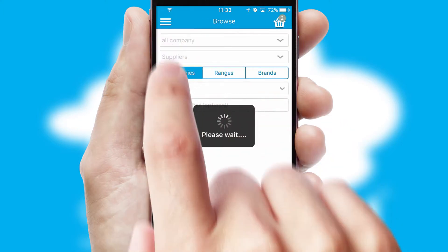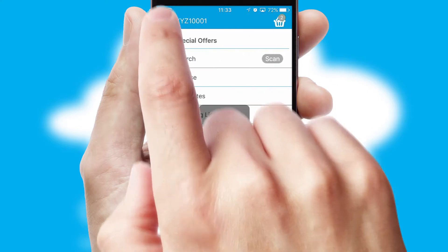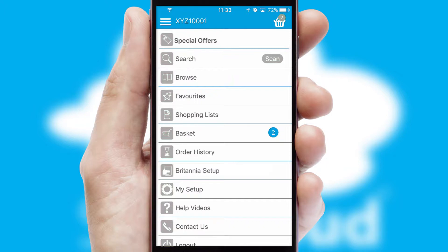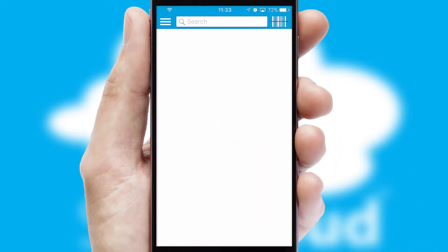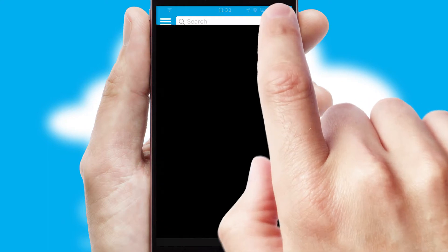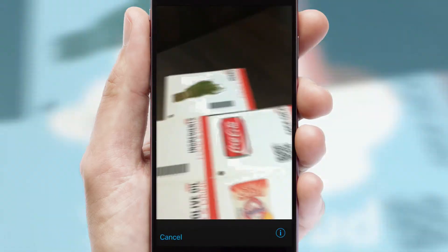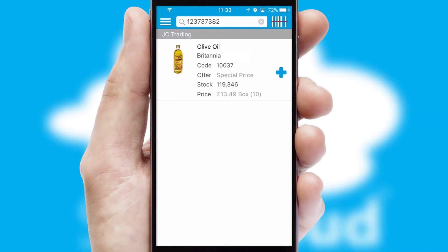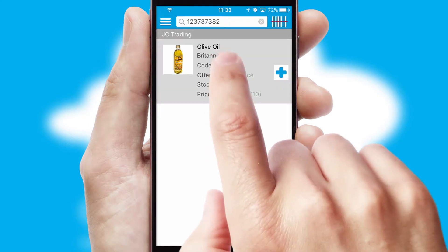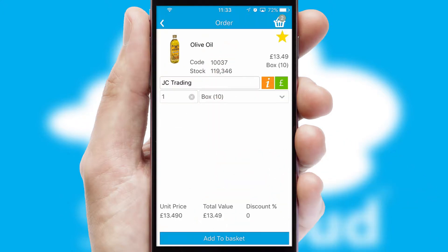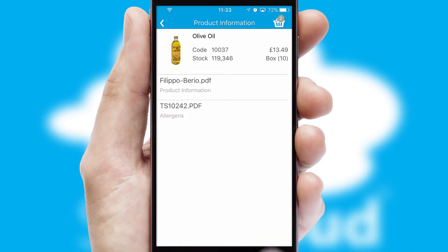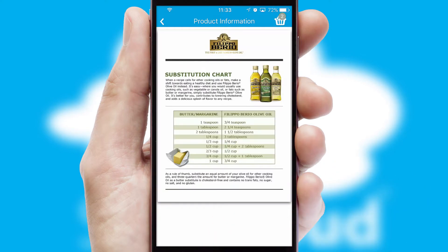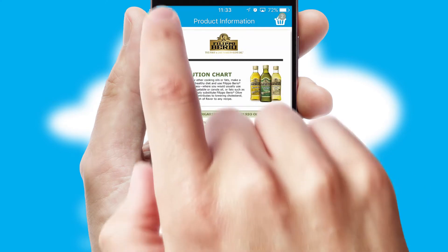You can keep track of how many items you have in the basket with the icon at the top right of the page. Products can also be easily located and ordered by scanning any type of barcode or QR code. If you require further product information, then by clicking the information button, you'll be able to access detailed PDFs on the products.